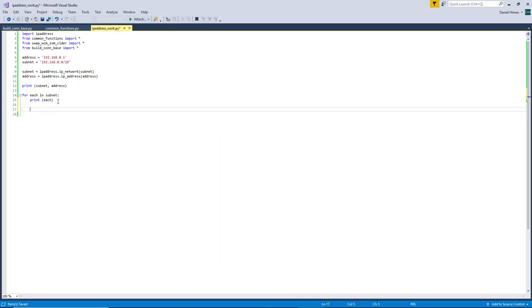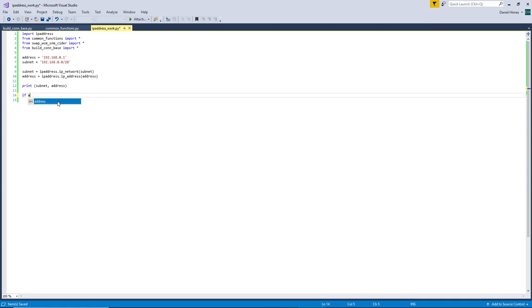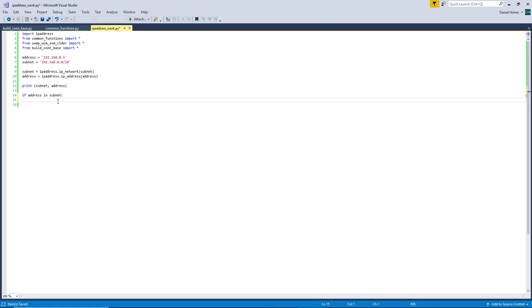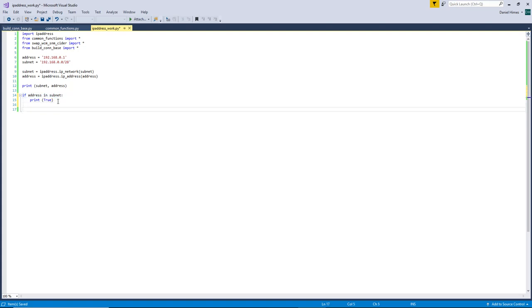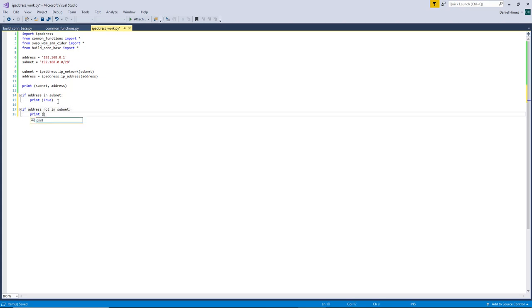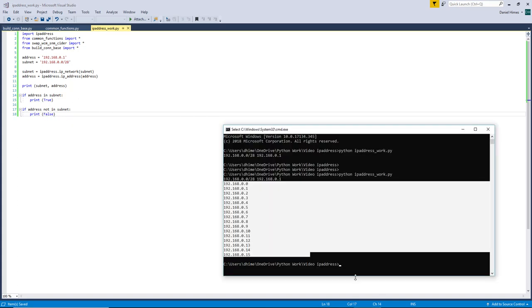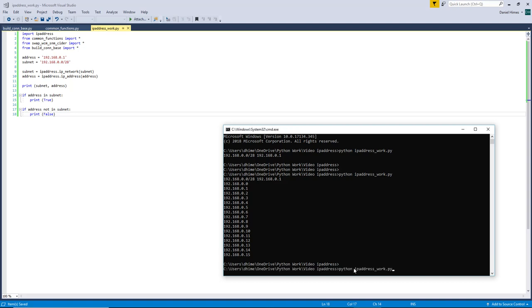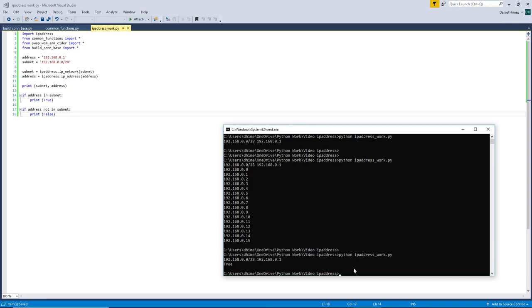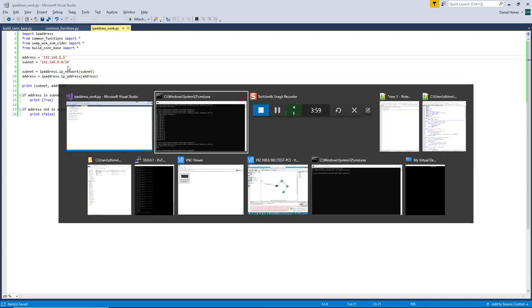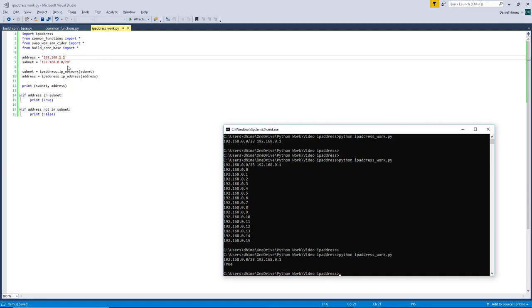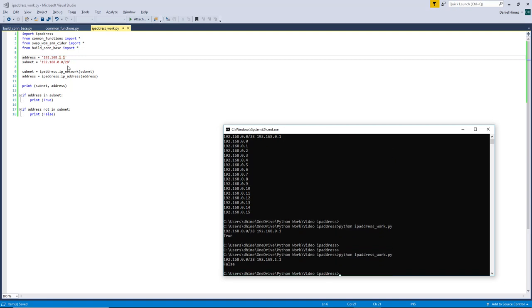We can also use this to check and see if the IP address that we give it is actually in the subnet. So let's make a quick little change here to the address. So now the address should not be in the subnet. Let's see if we get false. We do.